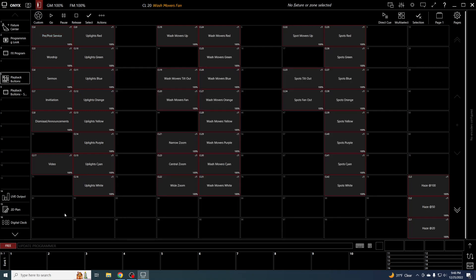Hi, in our last video we made this beautiful volunteer-friendly display. Today I want to talk about intensity sub masters in Onyx - how to set them up and how to use them.